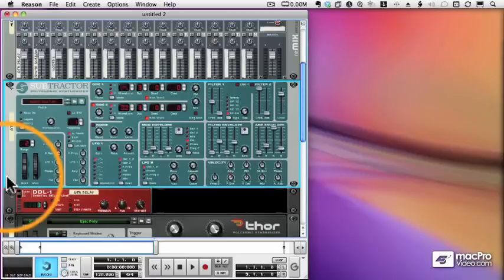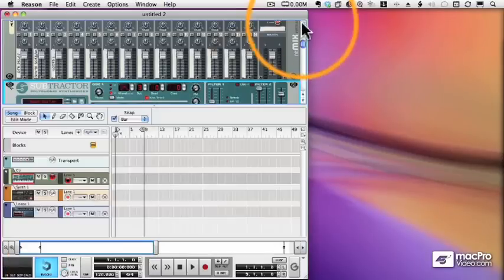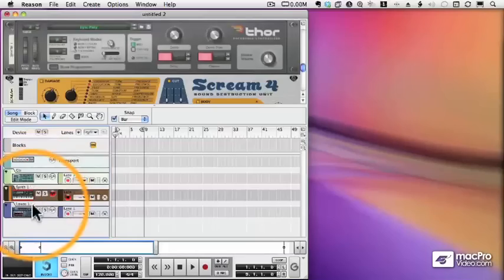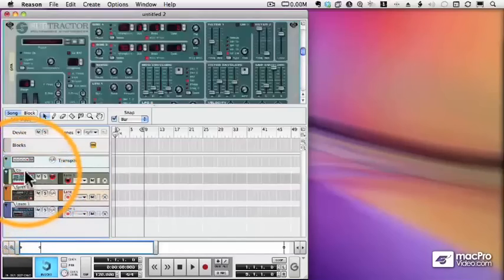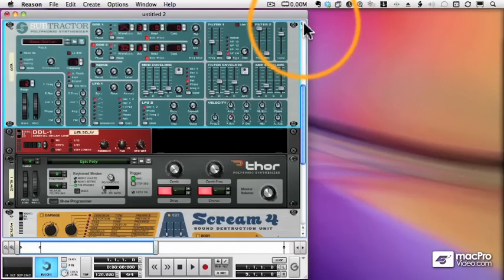And we know that we can select a track in the sequencer, and as long as that record light is lit, we can control it with our master keyboard controller.